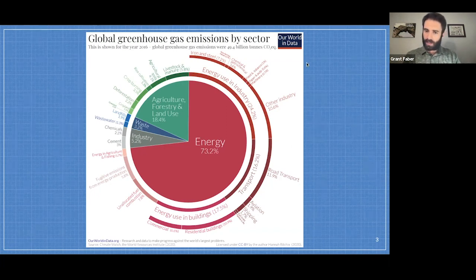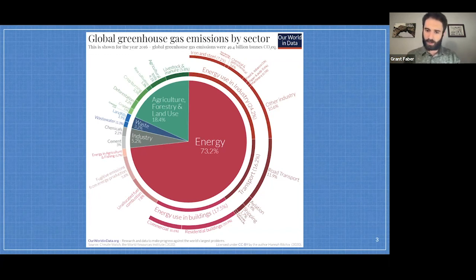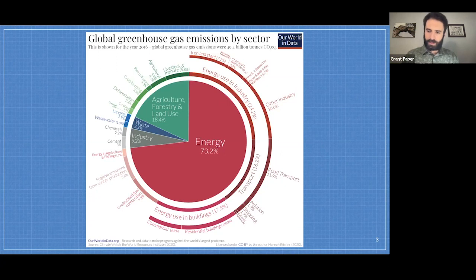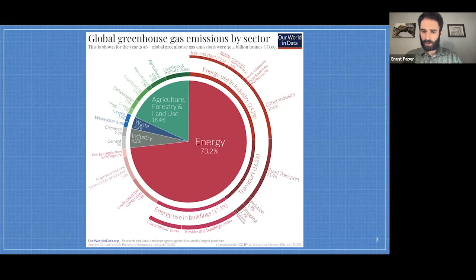If we want to reach net zero, we'll have to find solutions for every single one of these categories. In some sense, we can reduce emissions primarily — maybe by 90% from some of the largest chunks — and then use carbon removal to reach net zero. Some sectors are simply easier to decarbonize than others.